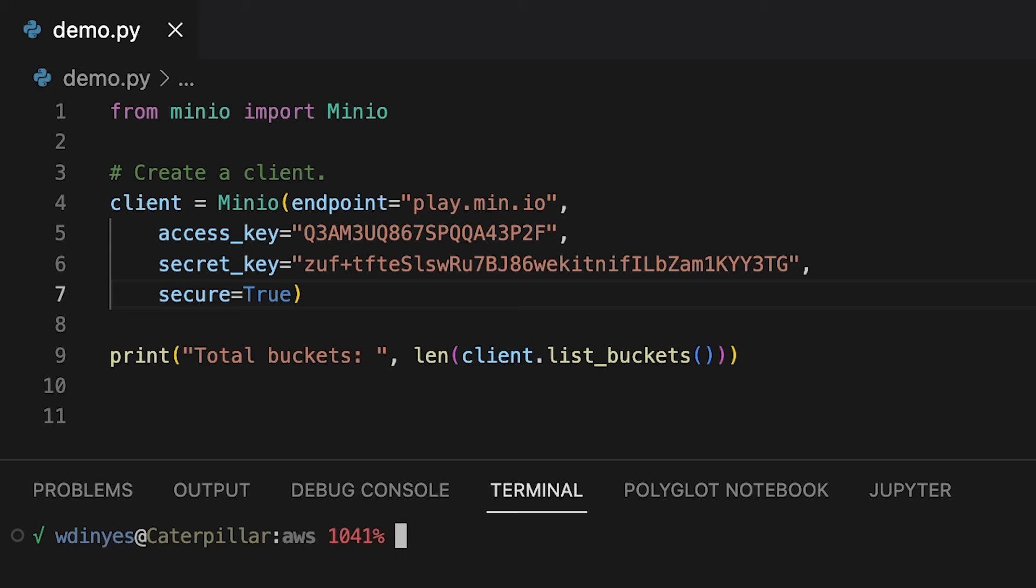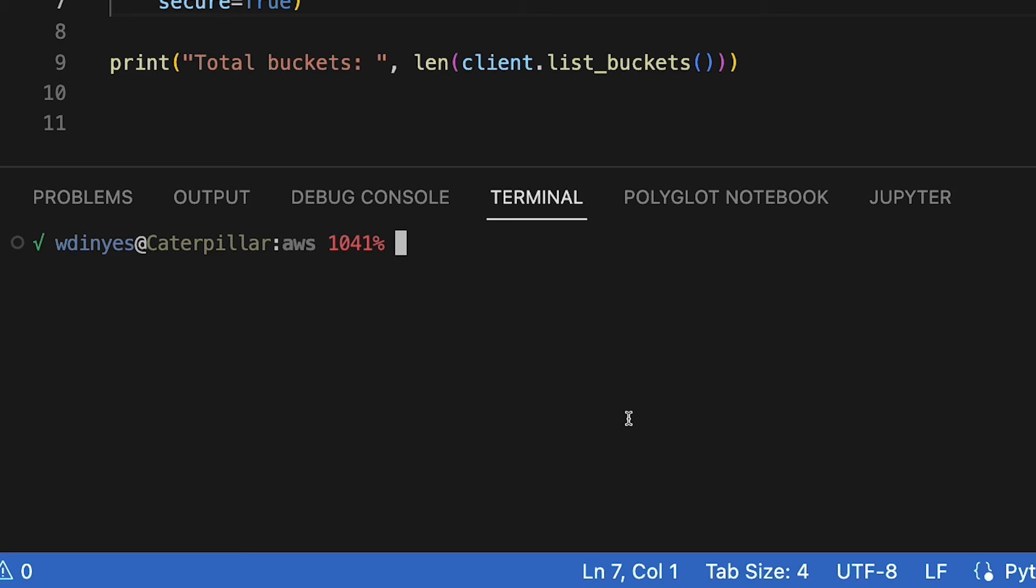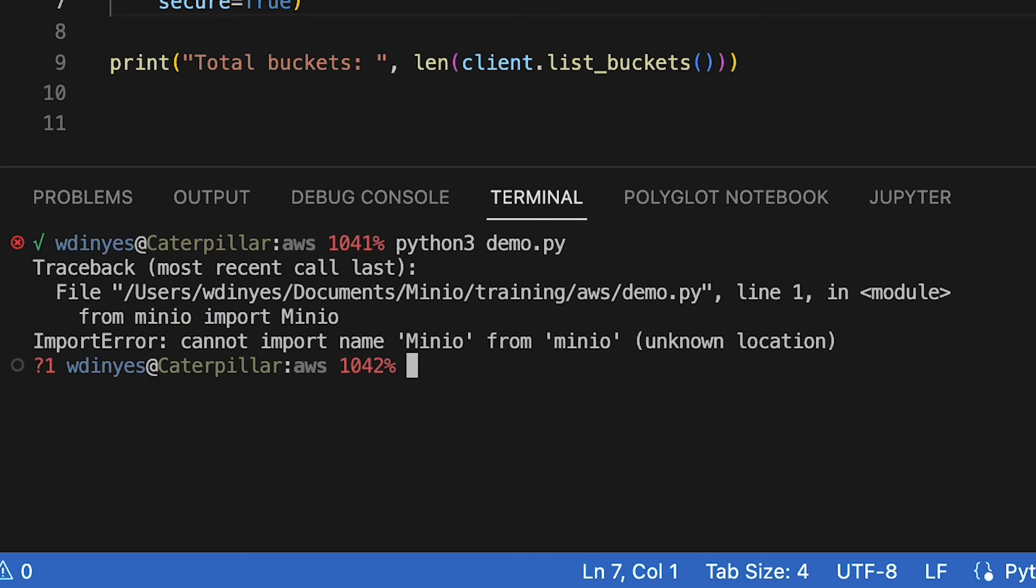But if I was to try to run this with Python 3, demo.py, I'm going to get an error. And the reason for that is I do not have Min.io installed. So how do I do this? Very easily. I just do a pip 3 install Min.io. Very easy to do. We're fully integrated.